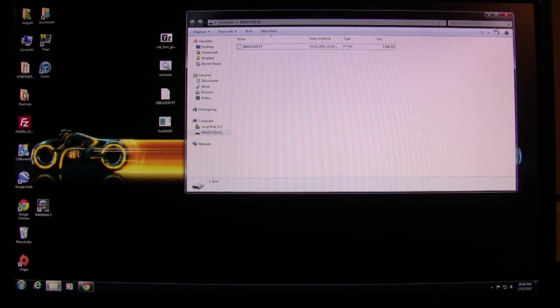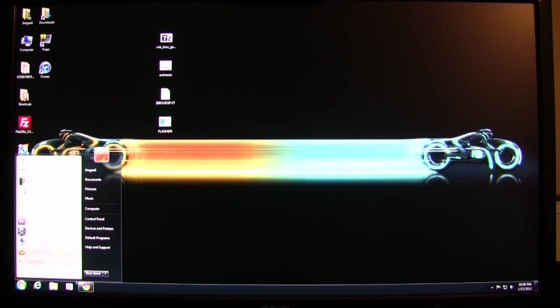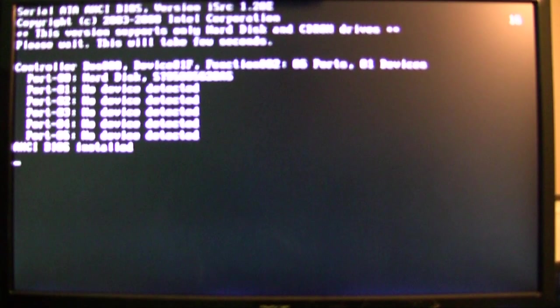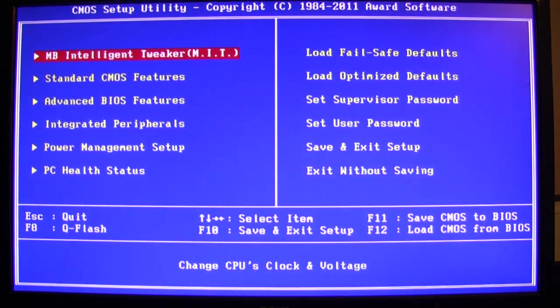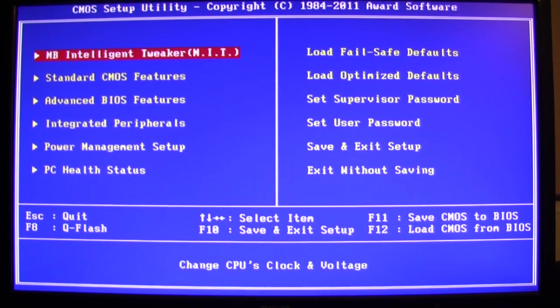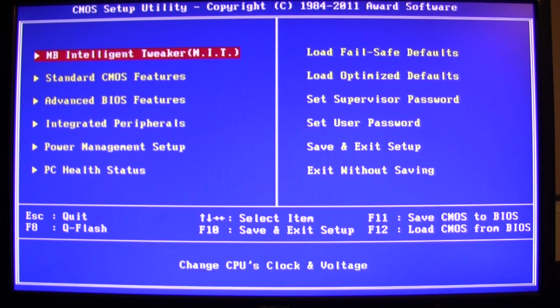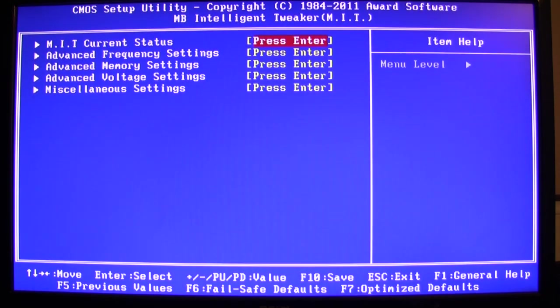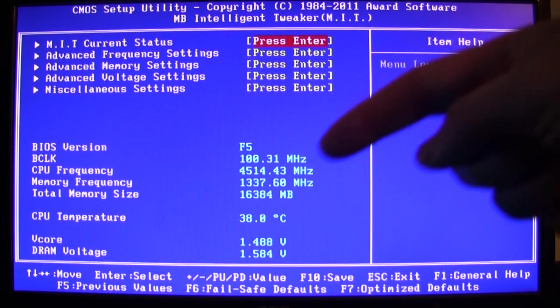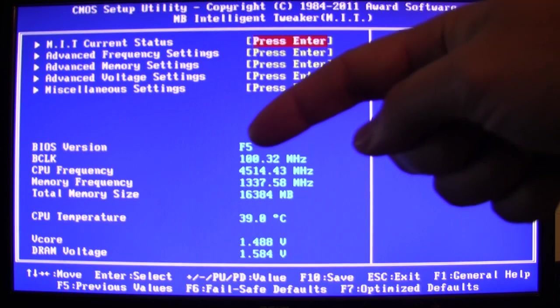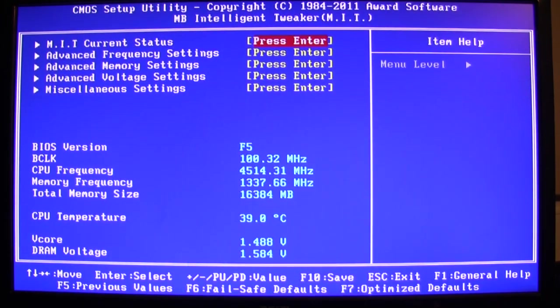I've got my BIOS there, now I'm going to restart and boot into the BIOS. Once the computer is rebooting, press the delete key numerous times until you get into the BIOS. The first selection is the motherboard intelligent tweaker. I'm going to go in there to see what BIOS version I'm currently on - it's right there, F5, very far behind, two iterations to be exact.